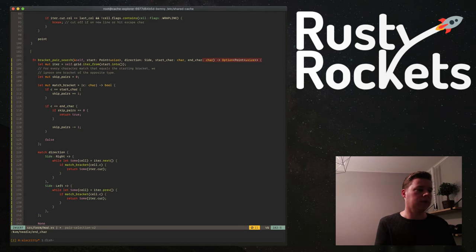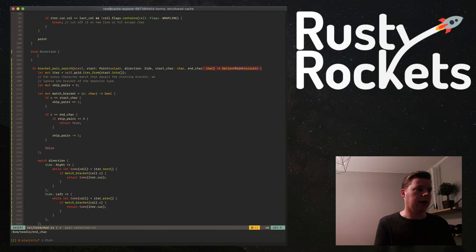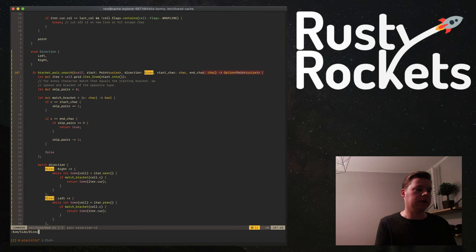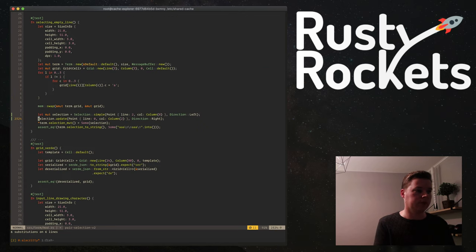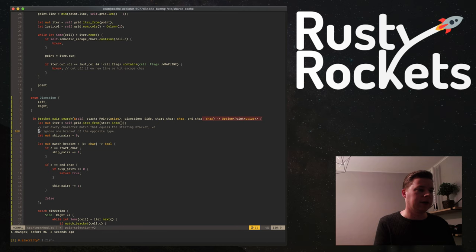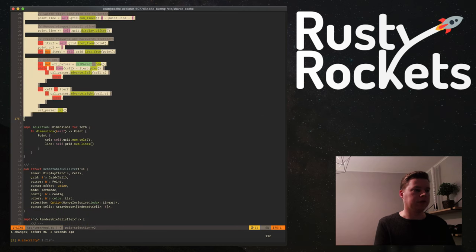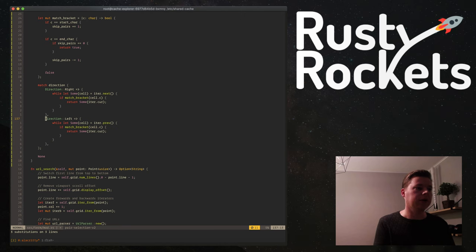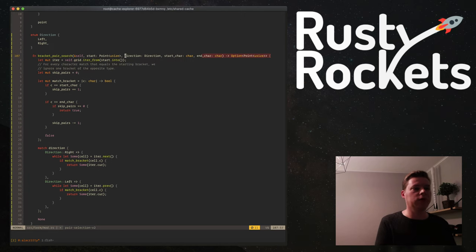So the direction enum will have left and right variants. We'll replace side with direction within this function. So now we have direction for which direction we want to search in. We have the start character, the end character, and the start point. We need both the point and the character — we need to know where in the buffer we want to start searching, and the start character is used to match against the predetermined list.